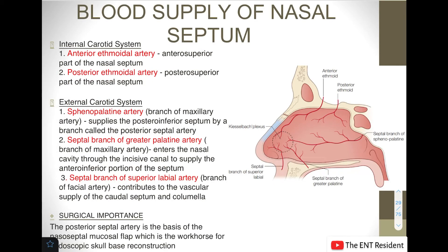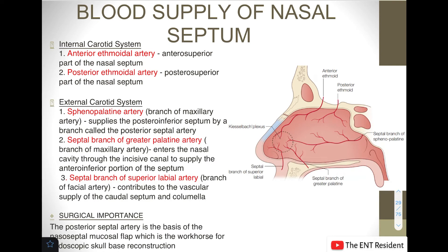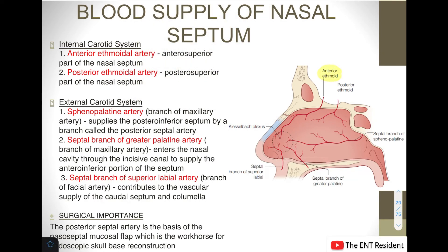Next, we move on to the blood supply of the nasal septum. It gets its blood supply from both the internal carotid and the external carotid artery. Branches of the internal carotid artery include the anterior ethmoidal artery, supplying the anterior superior part of the nasal septum, and the posterior ethmoidal artery, supplying the posterior superior part of the nasal septum.